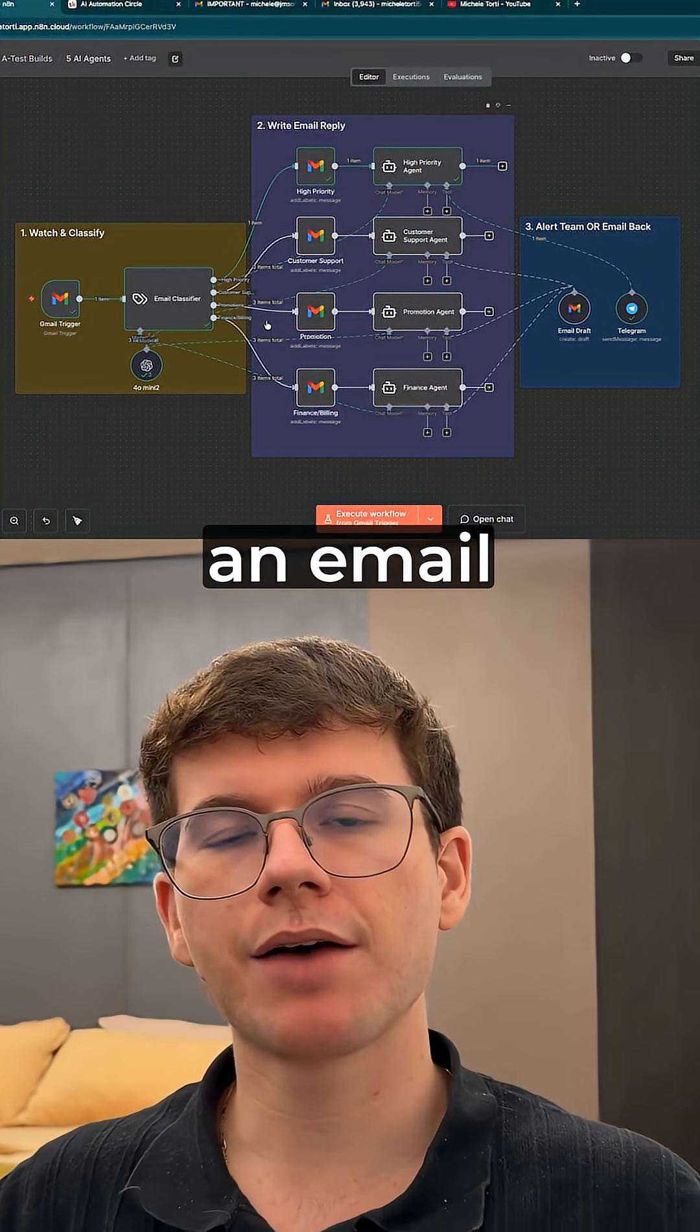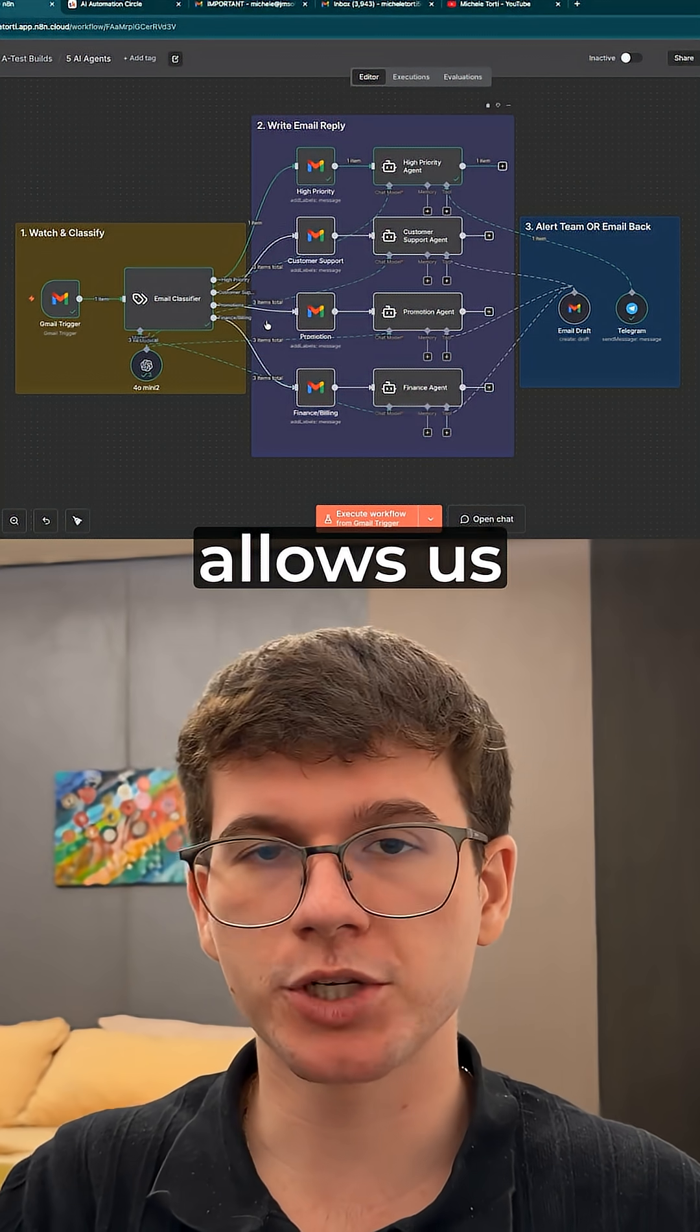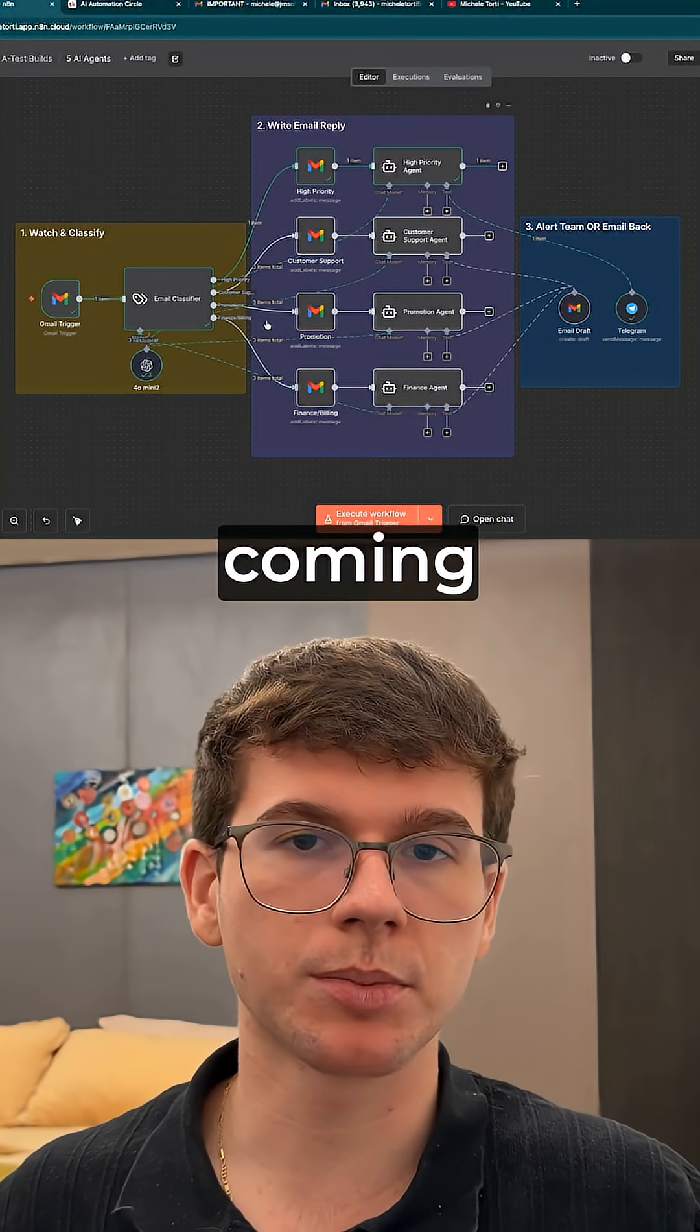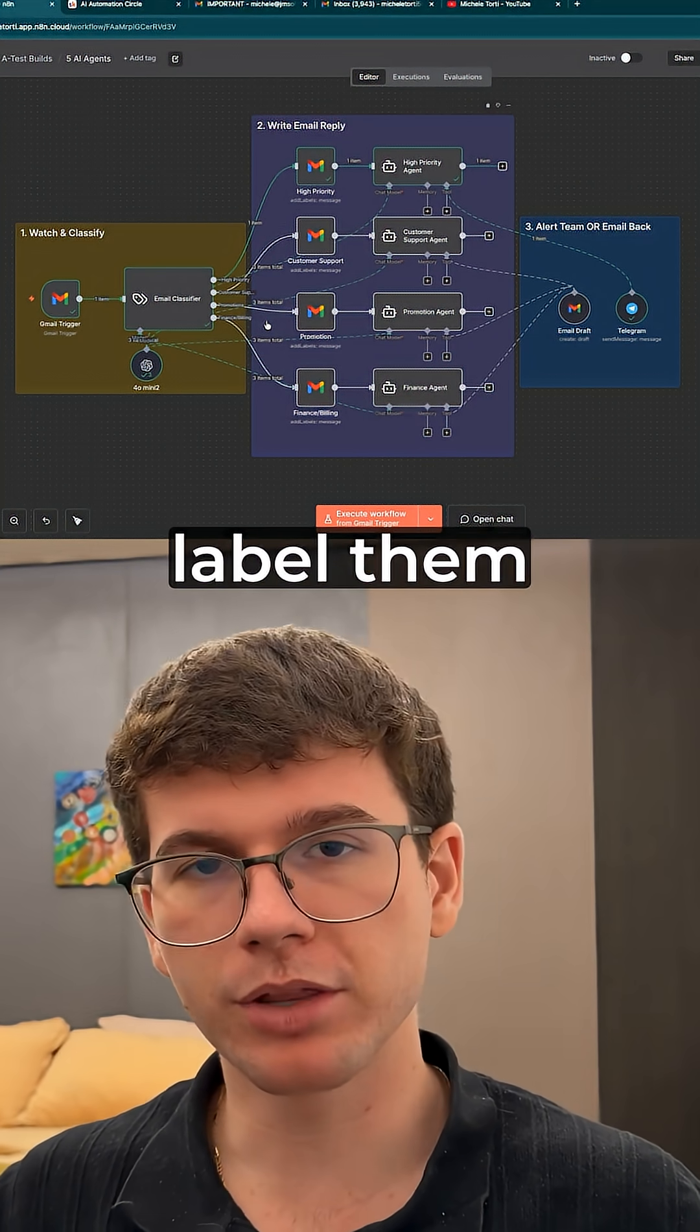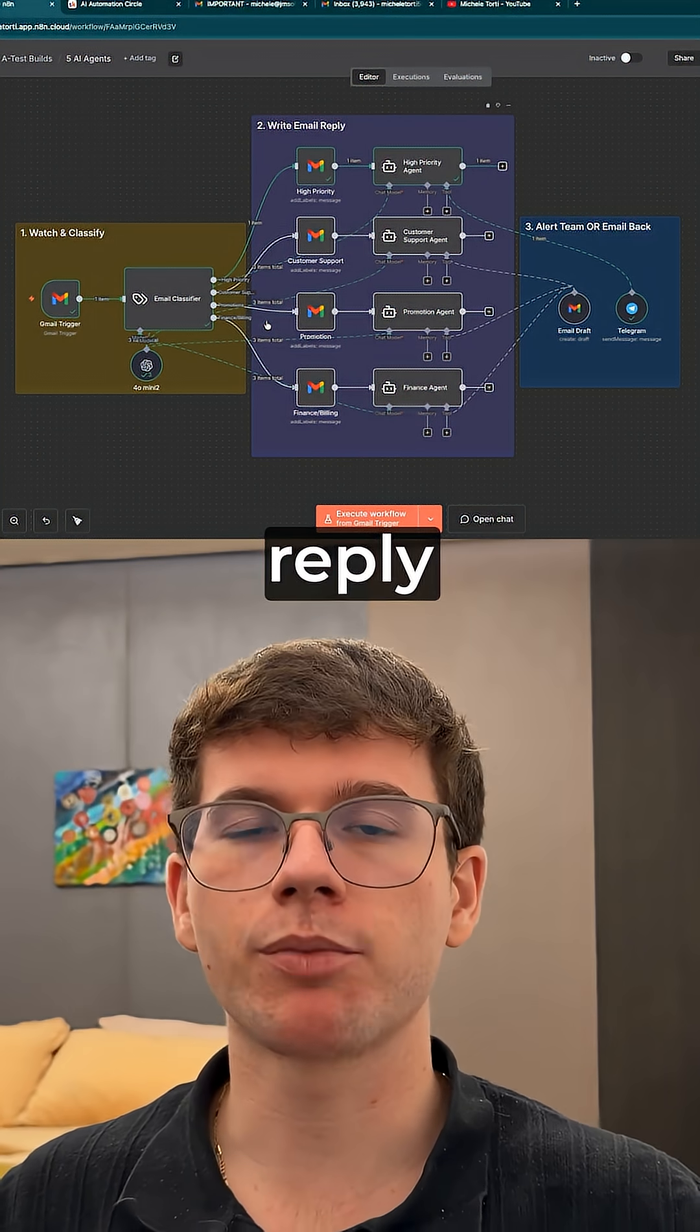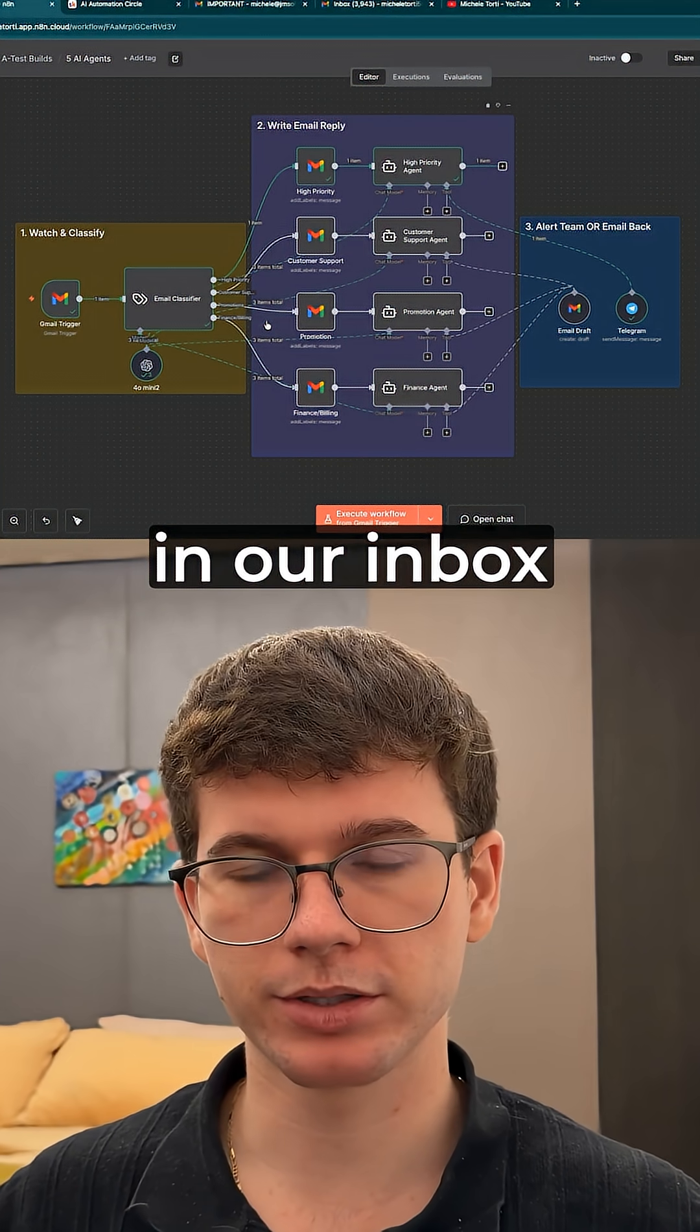And finally we have an email assistant AI agent which allows us to get the new emails coming through from our inbox, label them, and then make a reply which will be drafted in our inbox.